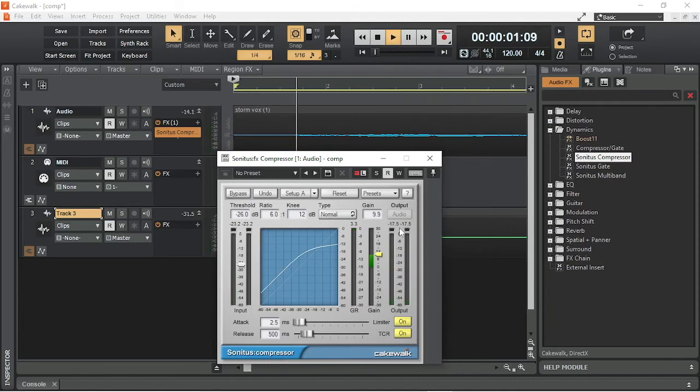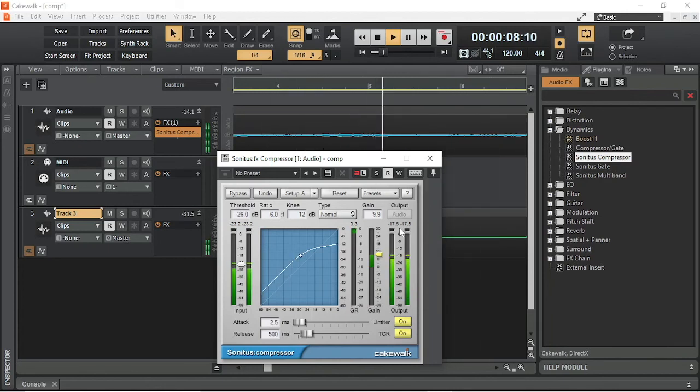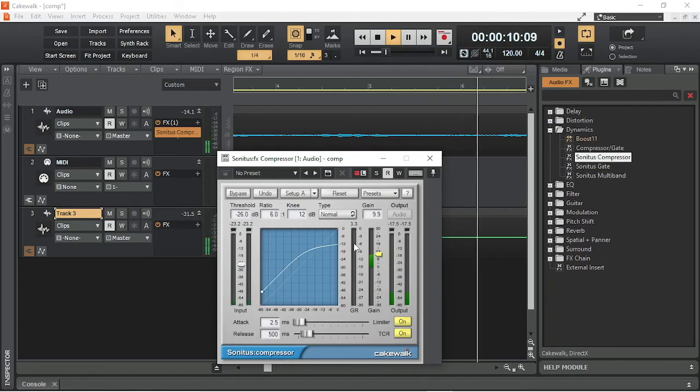The numbers above the output meter show the maximum output level. Finally, we have the gain reduction meter.